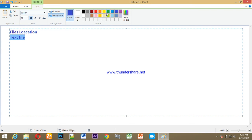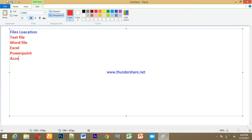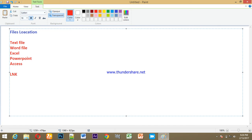There is a text file, there is a Word file, there is an Excel file, there is a PowerPoint file. There is also an image file. Let's check the image file.